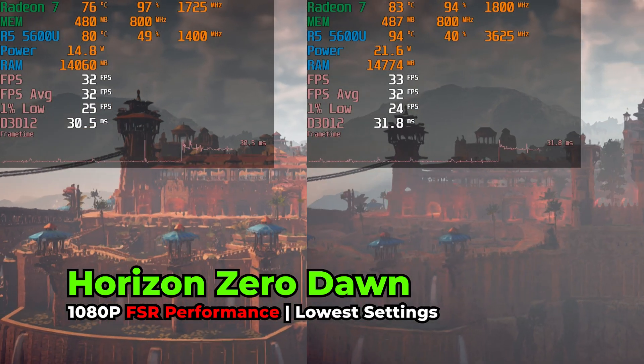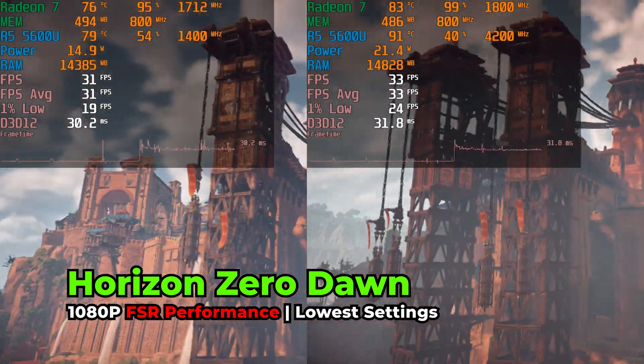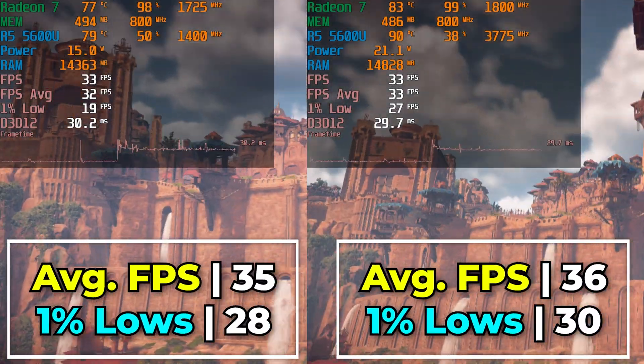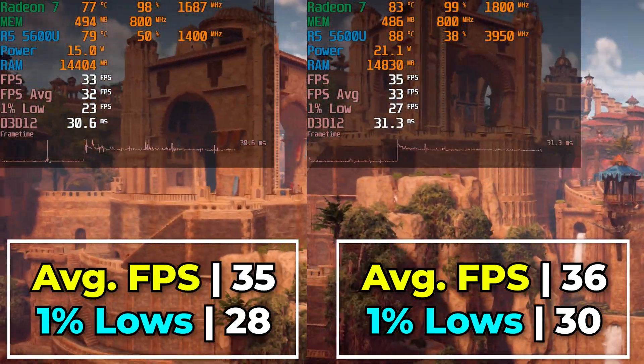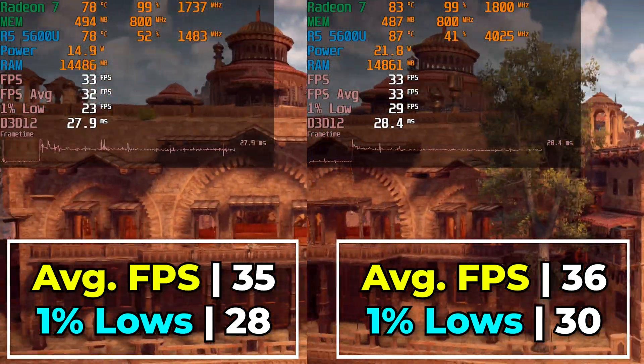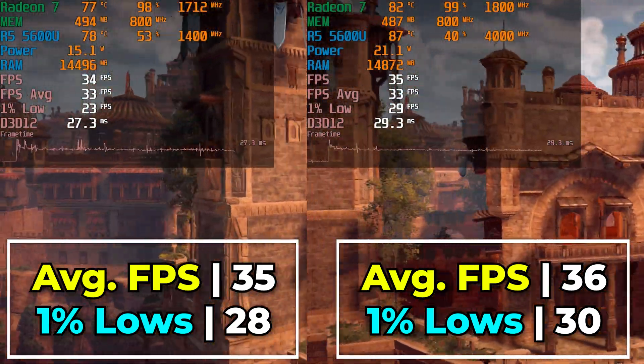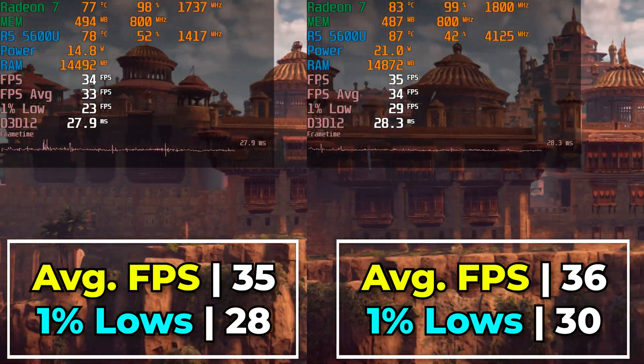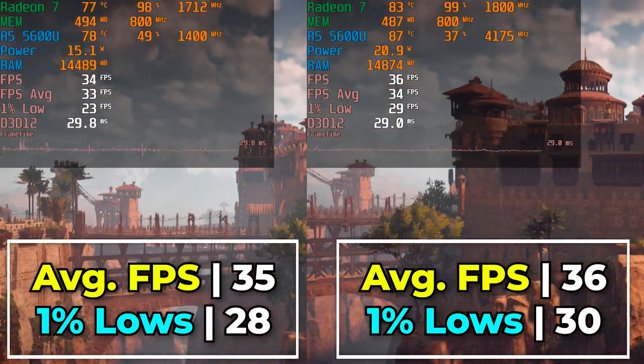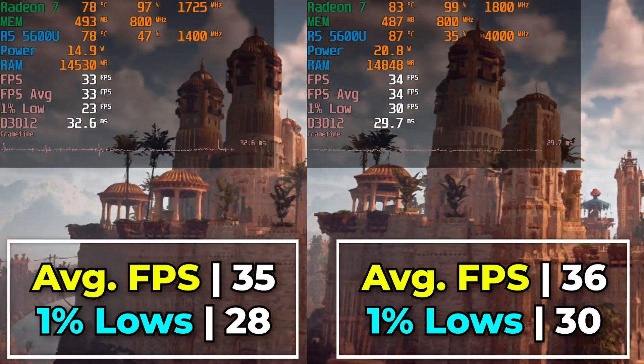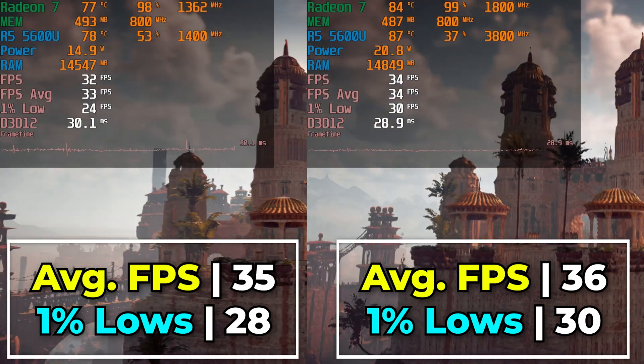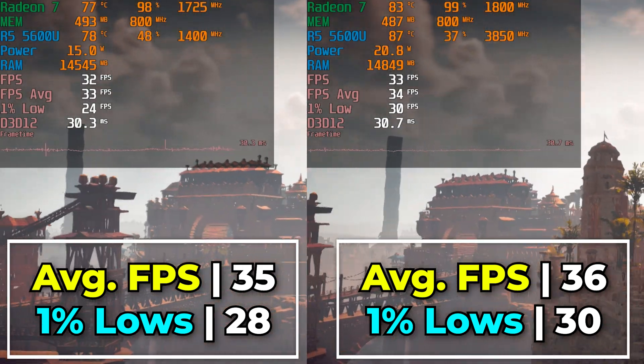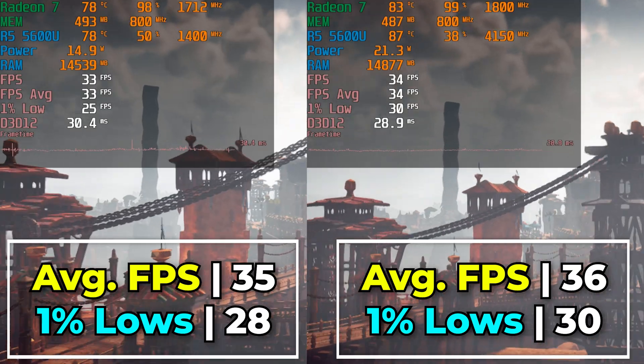Now taking a look at Horizon Zero Dawn, running at the lowest in-game graphics settings, again with FSR set to the performance preset, we're seeing a very noticeable pattern here where there is pretty much no difference whatsoever between going with the 15W and going with 25W. The biggest difference really being is just the noticeably higher temperatures. Overall though, we are getting a pretty decent result in terms of the average and the 1% lows are passable enough. But visually speaking, we do have to sacrifice a lot to get here.